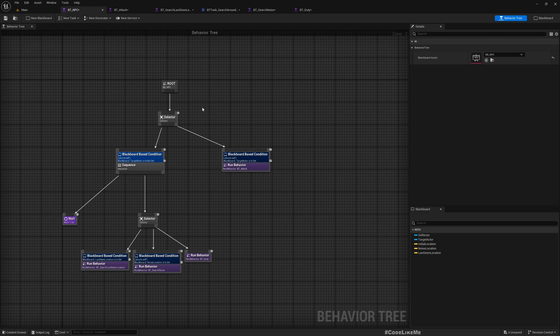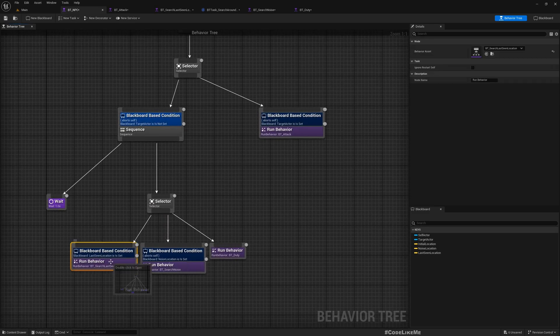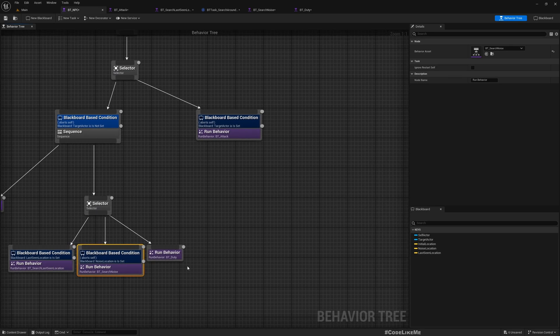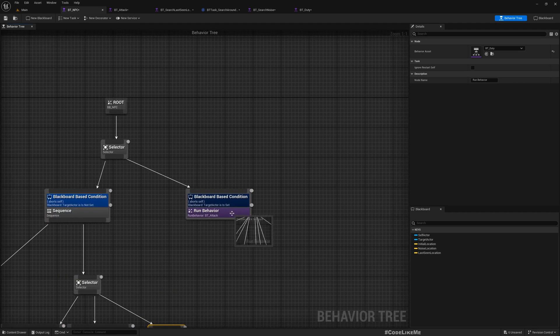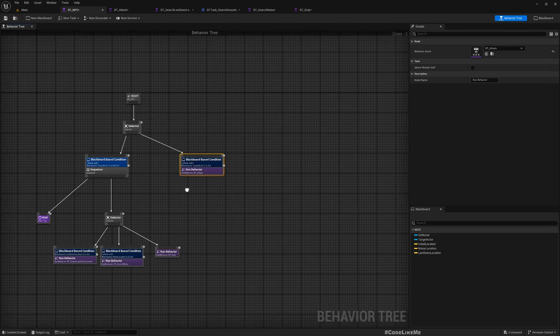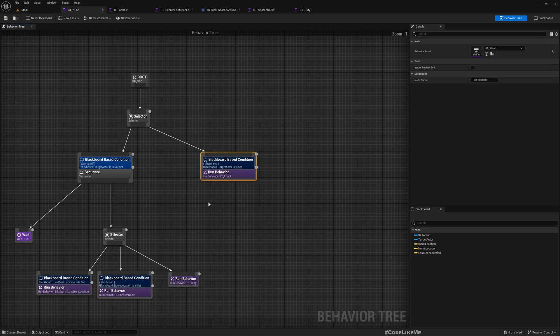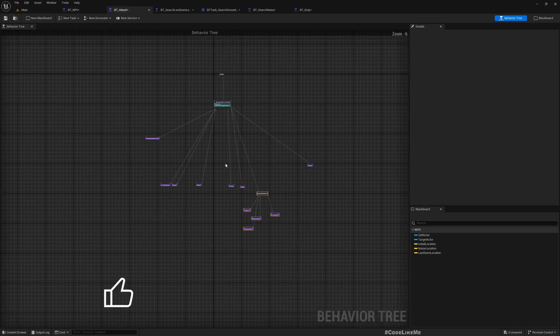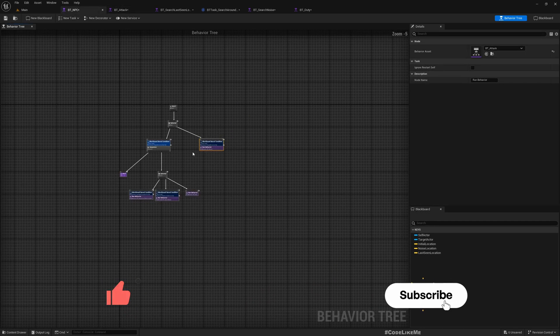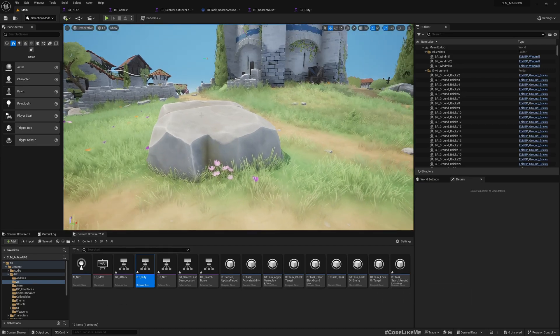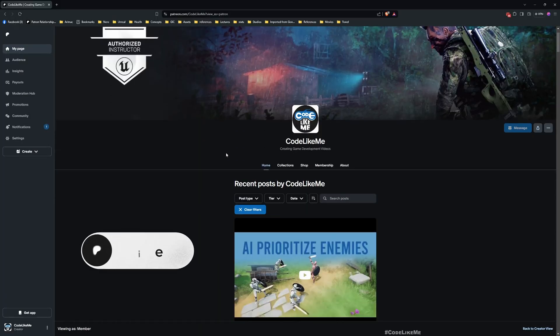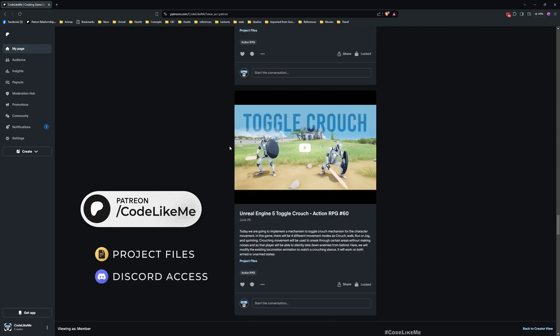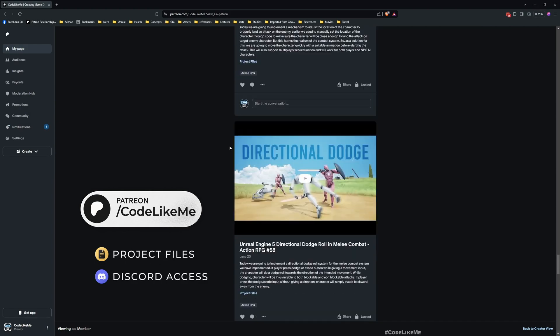Now here is the final behavior tree. You can see search last seen location sub-behavior tree, search noise sub-behavior tree, duty behavior tree, and the attack behavior tree. This looks much better and easier to understand. If you want to look into detail, you can double-click and go inside each tree. That's all I wanted to cover in this episode. Thanks for watching. Maybe in the next episode I can work on other weapon types, but if you have something else in mind, feel free to let me know in the comments.